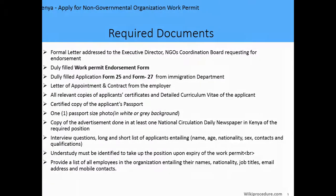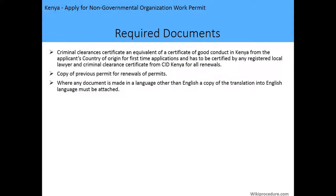You also need a criminal clearance certificate — equivalent to the certificate of good conduct in Kenya — from the applicant's country of origin for first-time applicants, and this has to be certified by a registered local lawyer. For all renewals, a criminal clearance certificate from the CID Kenya is required. We have a procedure showing how to obtain a criminal clearance certificate in Kenya. Additionally, a copy of previous permits is required for renewals, and where documents are made in any language other than English, a translation into English must be attached.